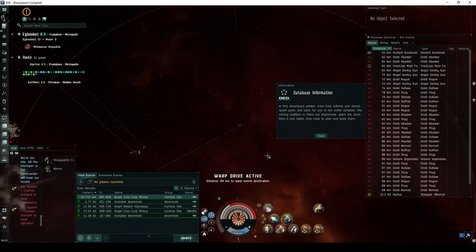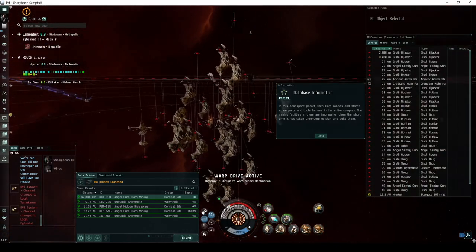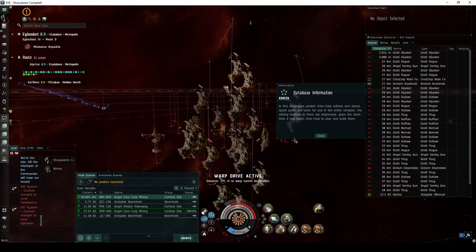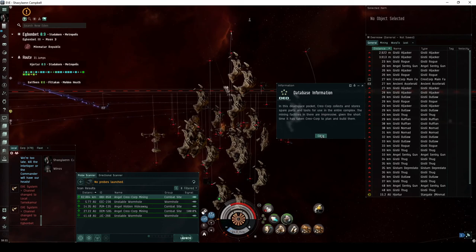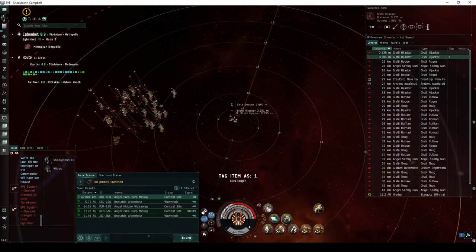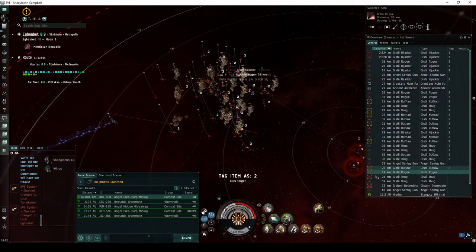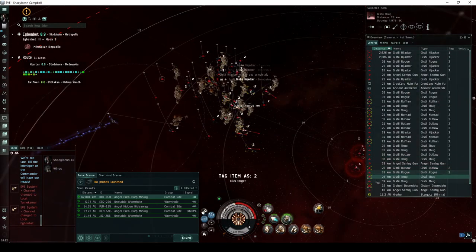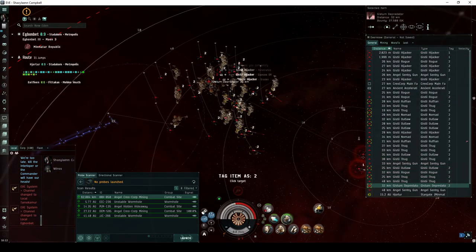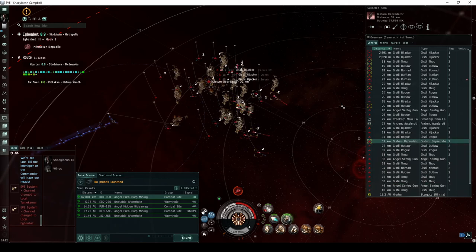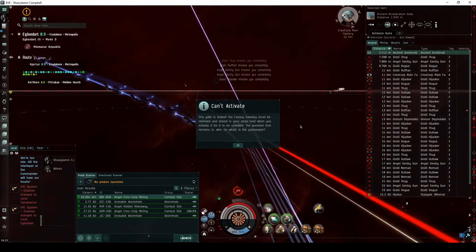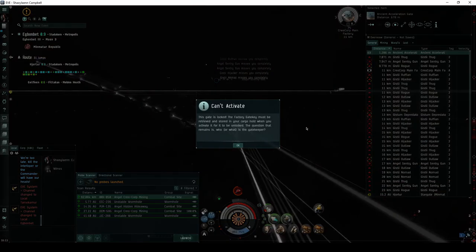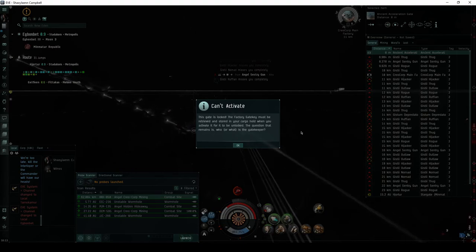The second room has a total of 27 Angel Cartel NPCs, mostly flying frigates or corvettes. Two corvettes greet you on the landing beacon. The rest surround the main base, with the Creocorp main factory at its center. A single cruiser is among them. The gate to the next room is locked.